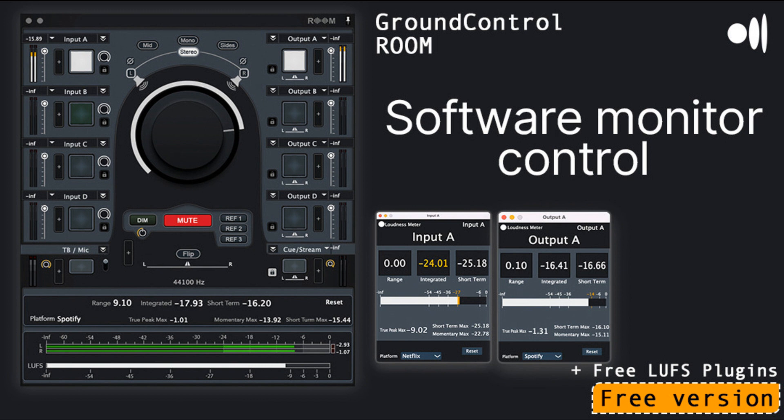All you need is LUFS. Ground Control Room features loudness meters on any input and output. Now you can measure and visualize the loudness at any point in your studio. Measure short-term, integrated, range, true peak, and more, for free in Ground Control Room. Choose your destination or streaming platform to get the most accurate levels for your mix — whether you are mixing sound for music, television, cinema, gaming, podcast, etc.